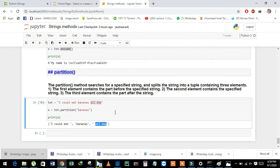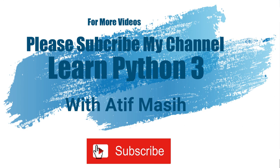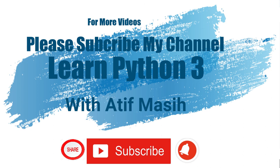We have learned about string methods. In my next upcoming videos we will learn about formatting strings and escape sequences. Thank you so much for watching. If you have any questions, please let me know in the comments. We'll be back for more videos — please subscribe to my channel, don't forget to click the bell icon, and share my videos with your friends.